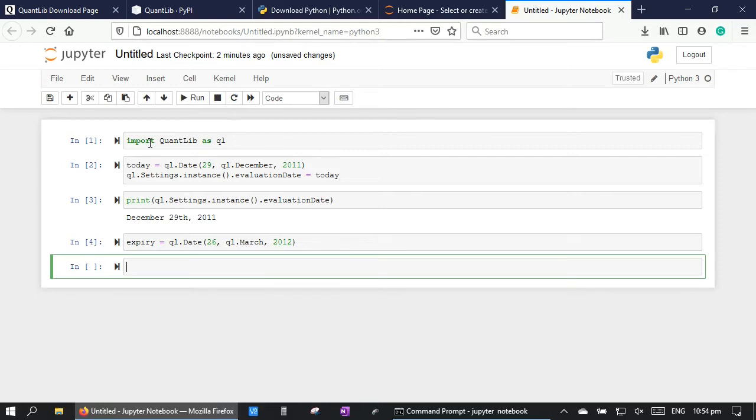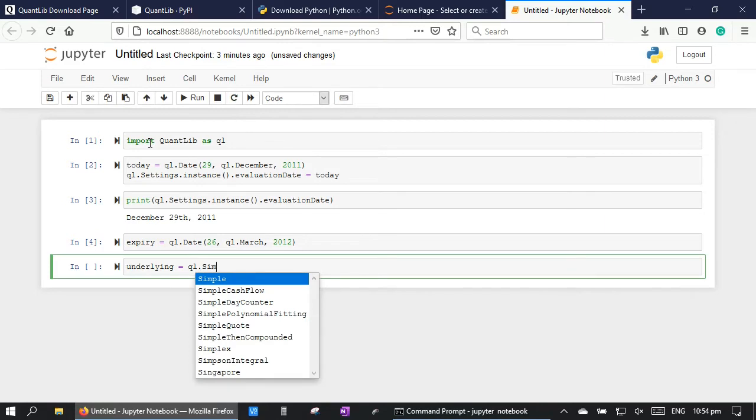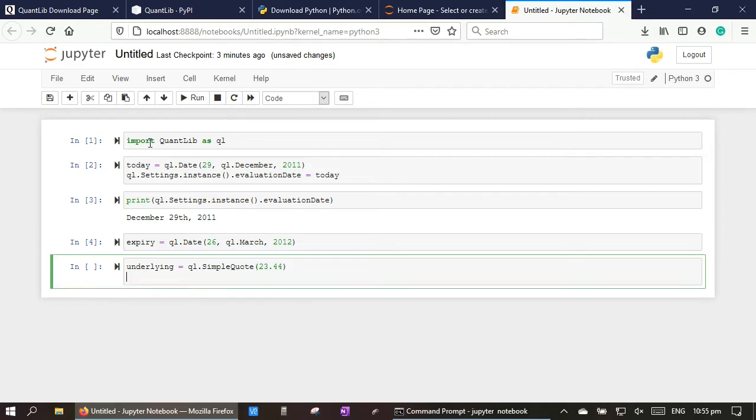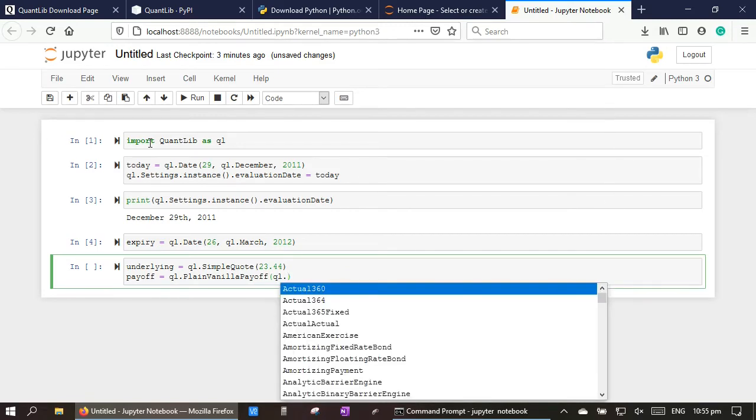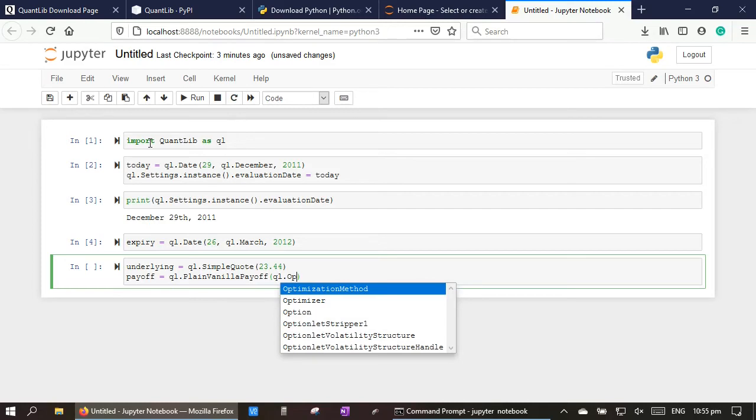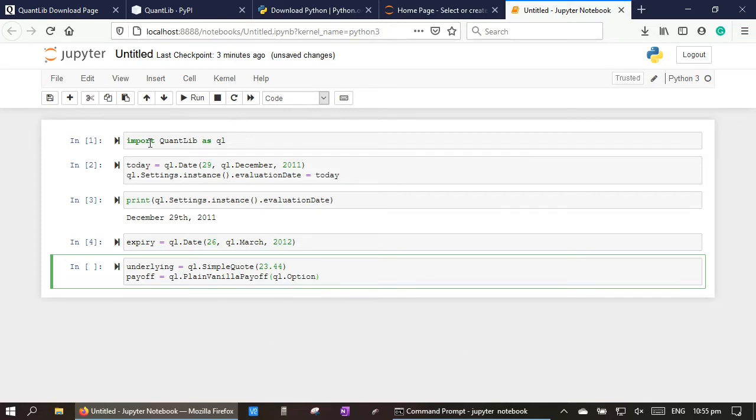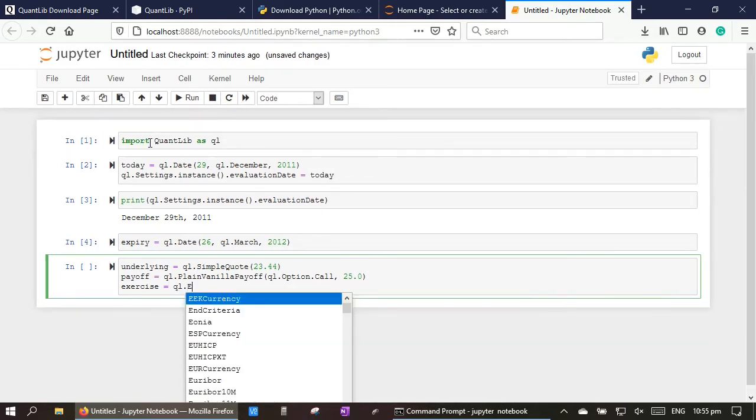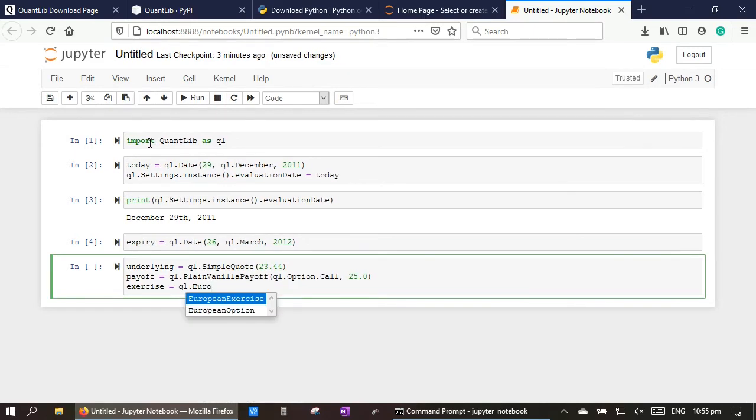Let's make an out-of-the-money call option by typing underlying equal to QuantLib.SimpleQuote 23.44, and payoff equal to QuantLib.PlainVanillaPayoff option call 25.0. Exercise QuantLib European exercise expiry.